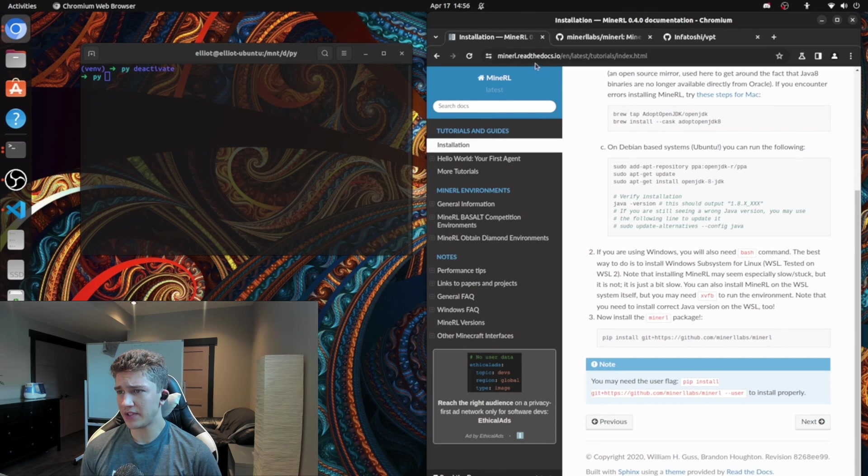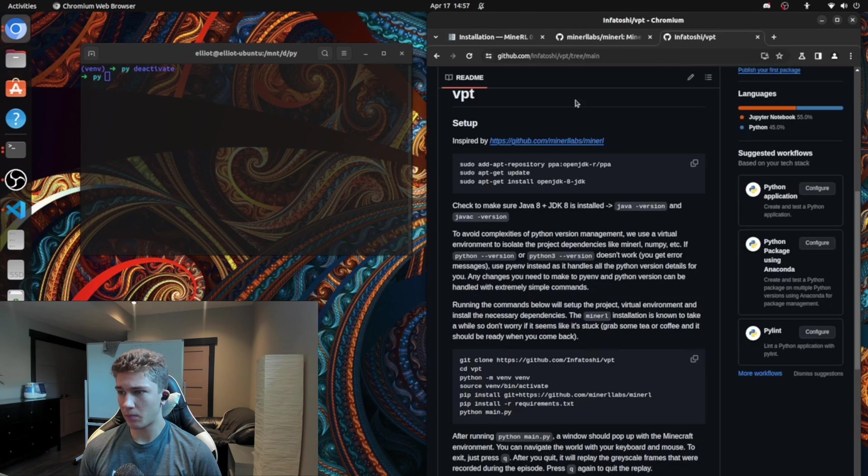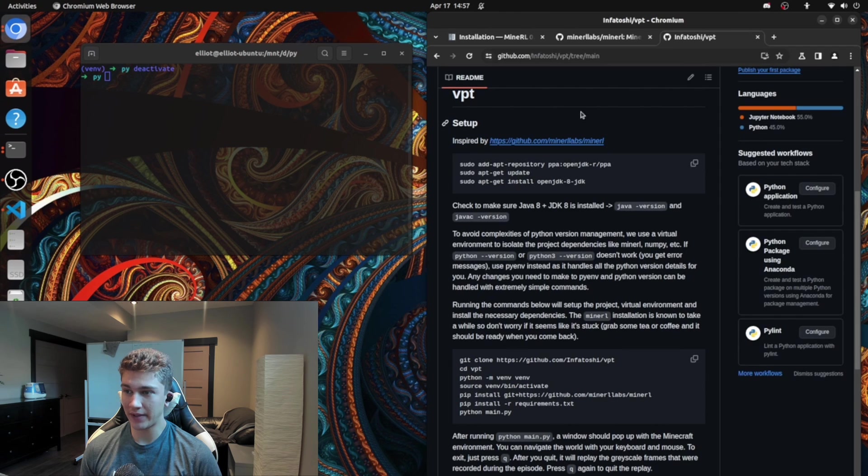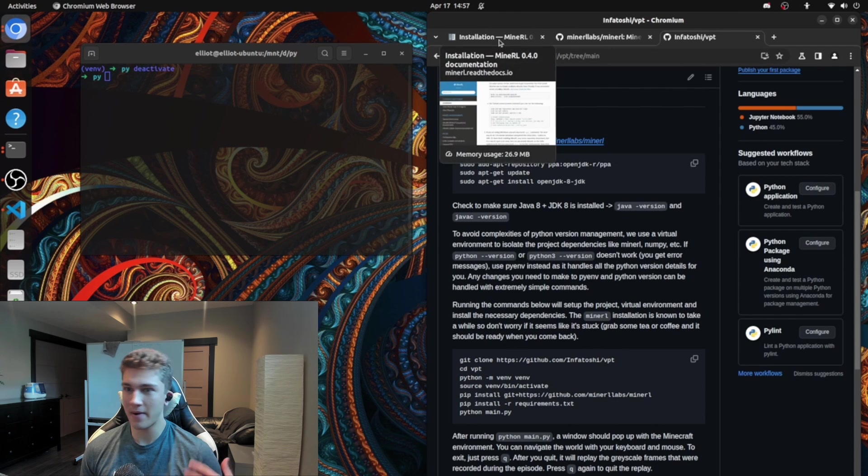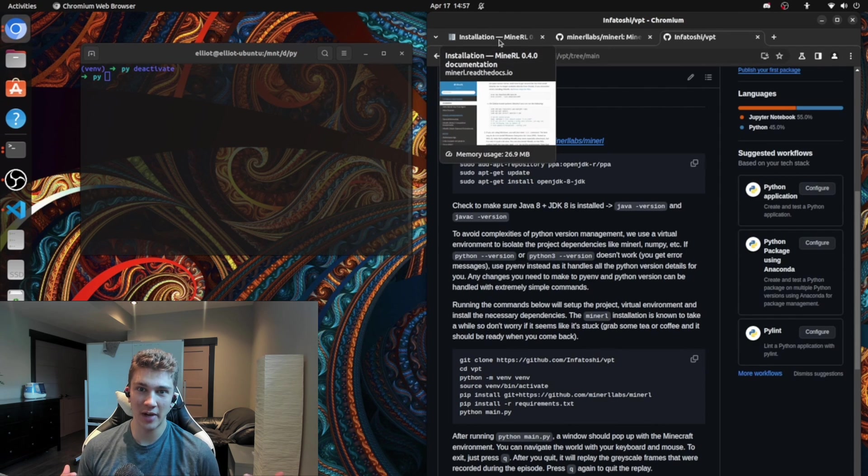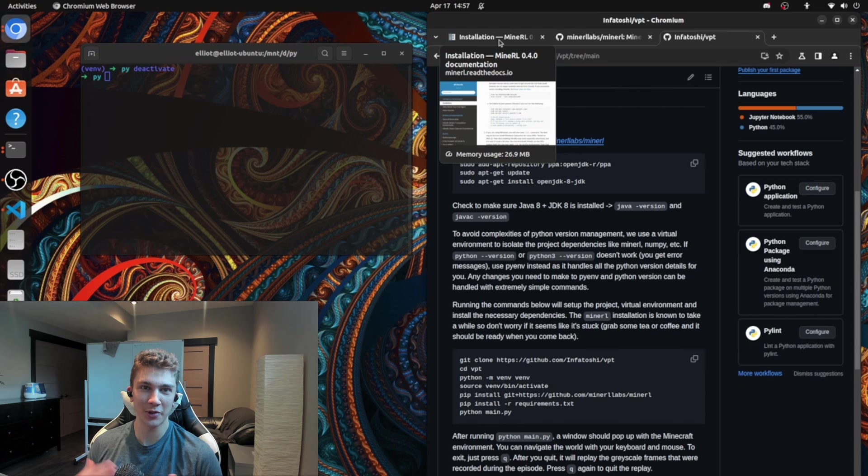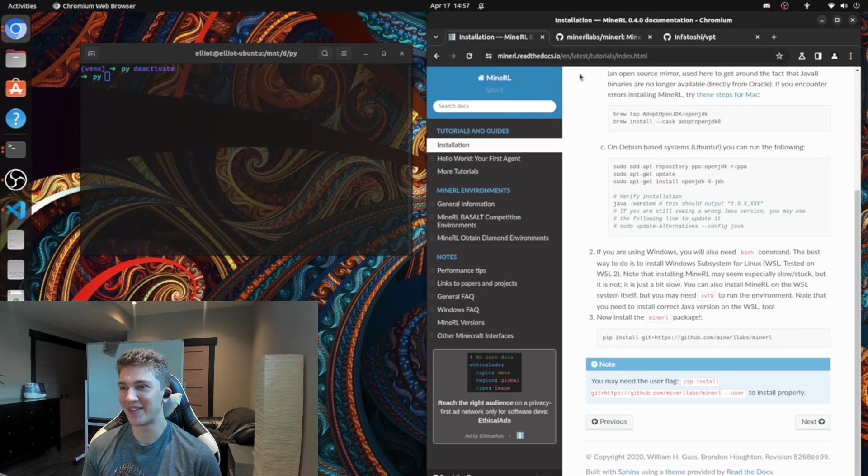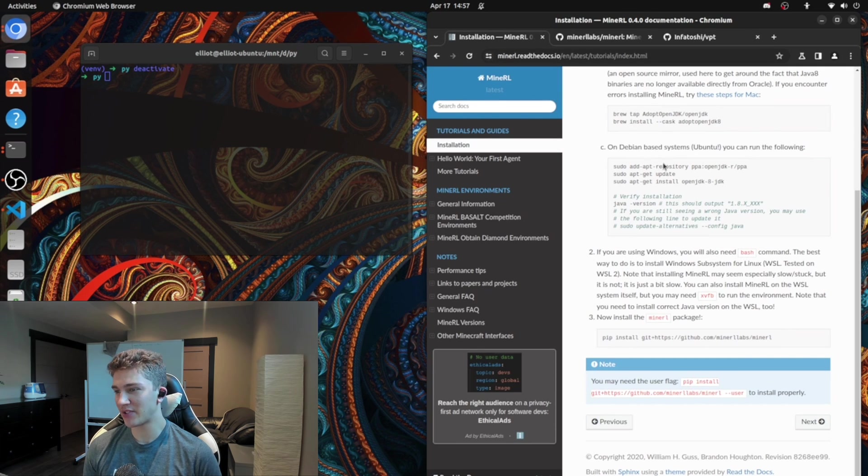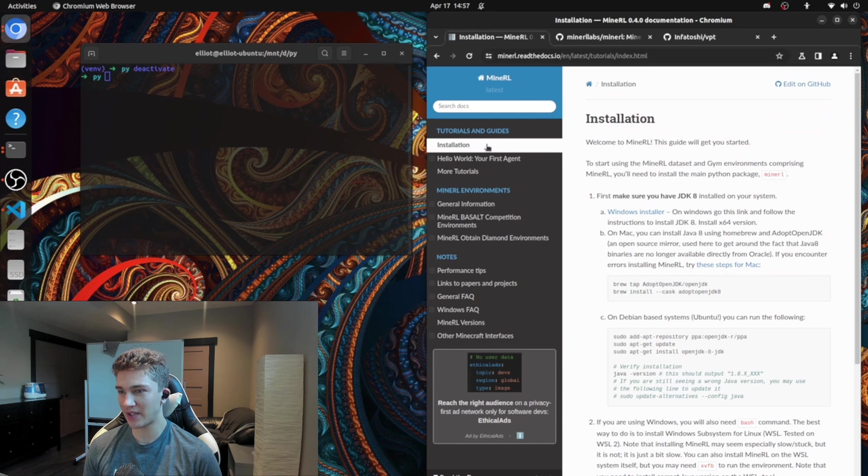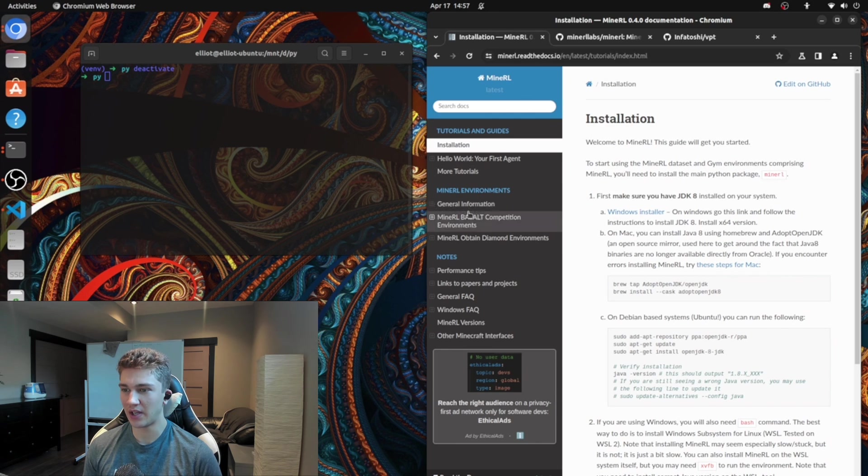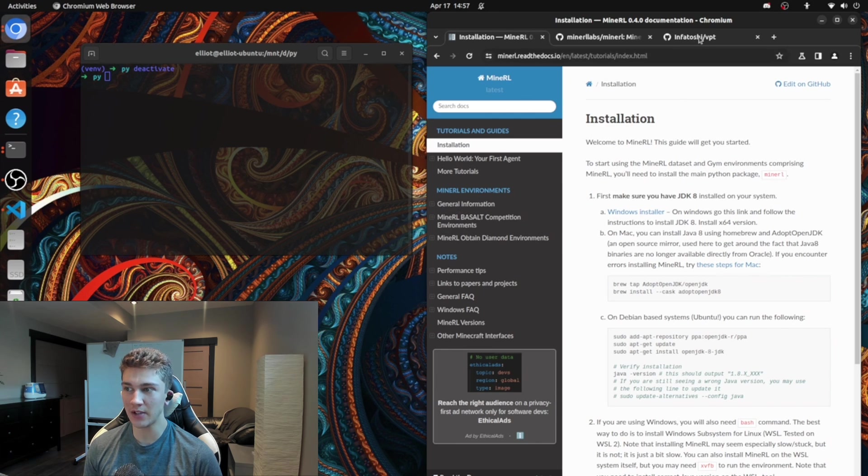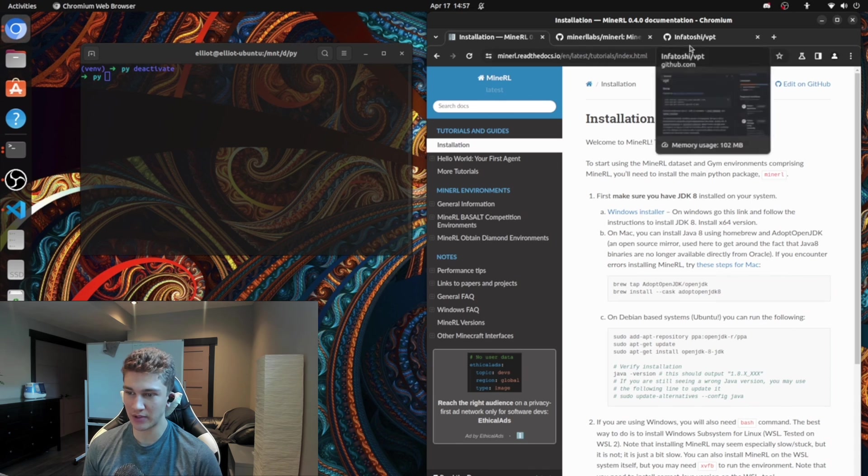So this is inspired by MineRL. This is the environment and all the libraries. And we're pretty much standing on the shoulders of giants in this video. So the giant in this case is MineRL. And so they have a nice setup guide, a bunch of tutorials, and they go in a lot more depth than I do in this video just because of time constraints.